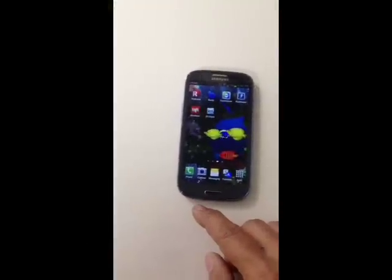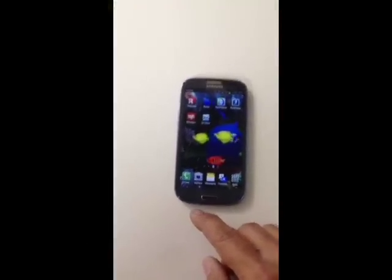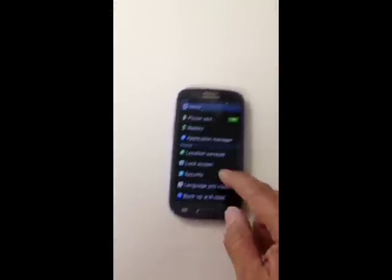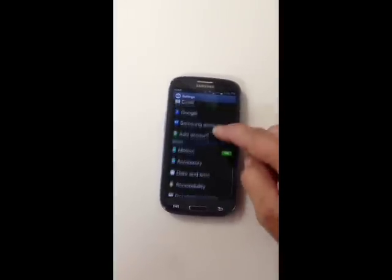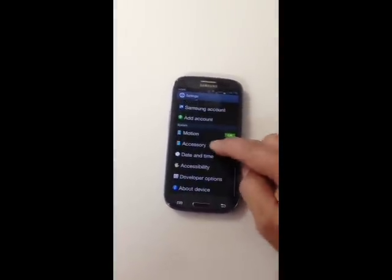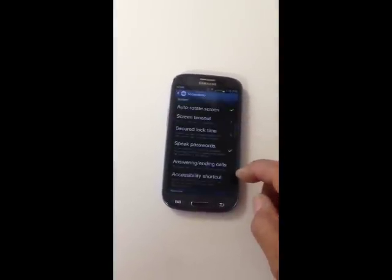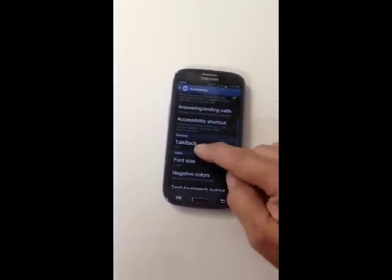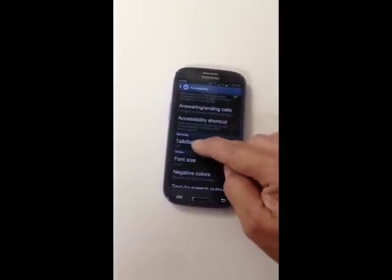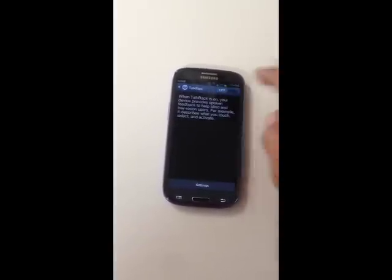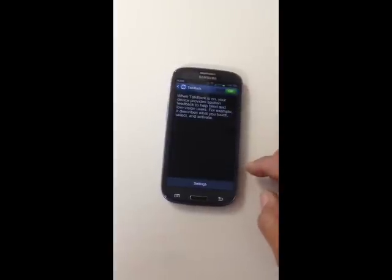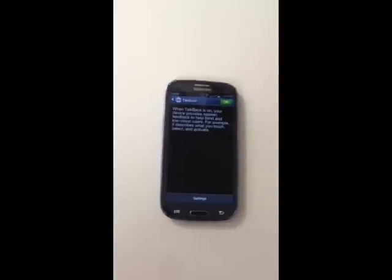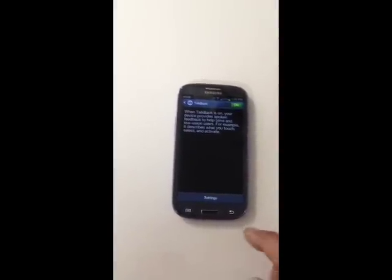To turn the TalkBack double clicks on, go to Settings, scroll up to Accessibility, and then scroll up again to TalkBack. Turn it on — it starts being annoying already.